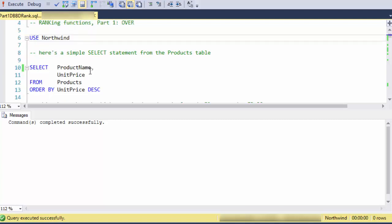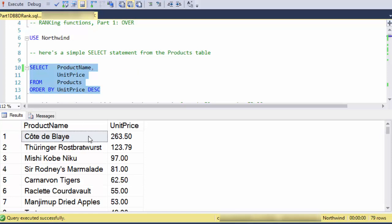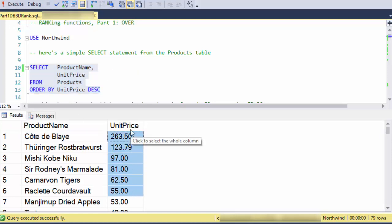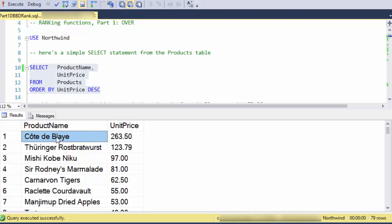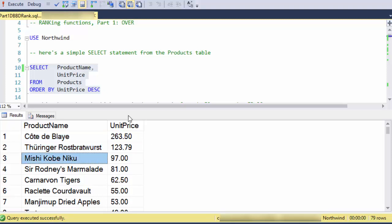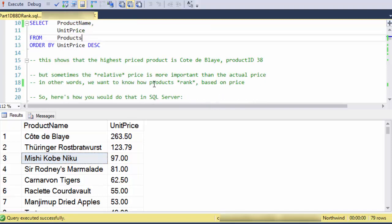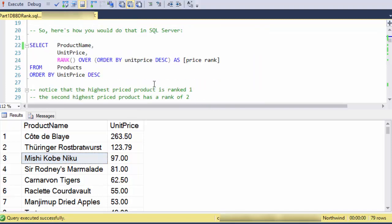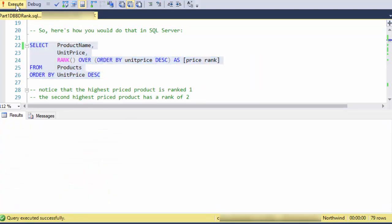So we're going to use the Northwind database and we'll just look at the products table. And I've ordered the products table by unit price descending. So this will be the basis of our ranking. The idea is that Cote de Blay would be the first place winner of the high unit price contest. So this would be first place, second place, third place. And you can do that with the ranking functions like this.